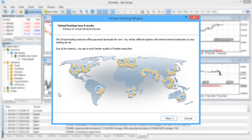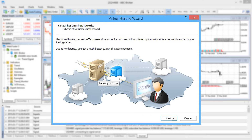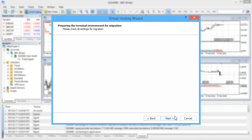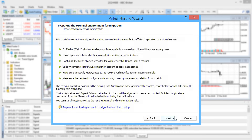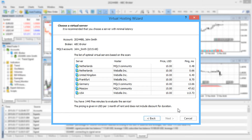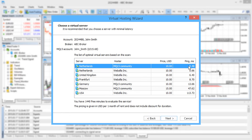The virtual hosting wizard contains a brief guide for the platform migration. When selecting a virtual platform, it's best to choose a server with minimum latency to your broker.